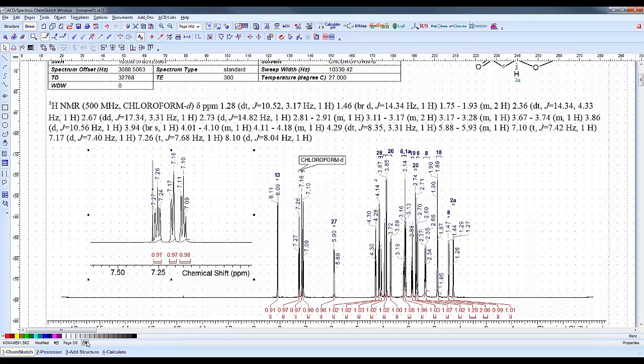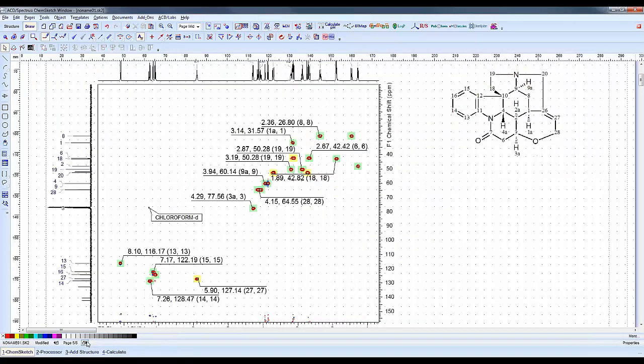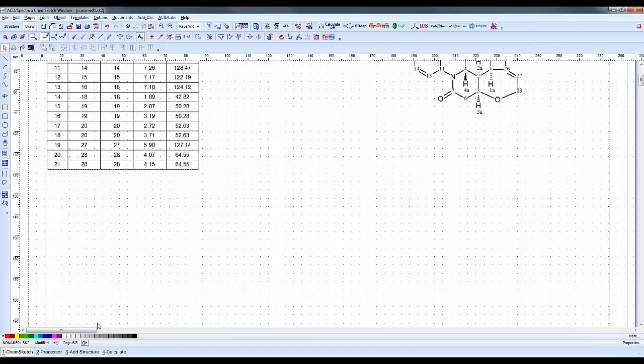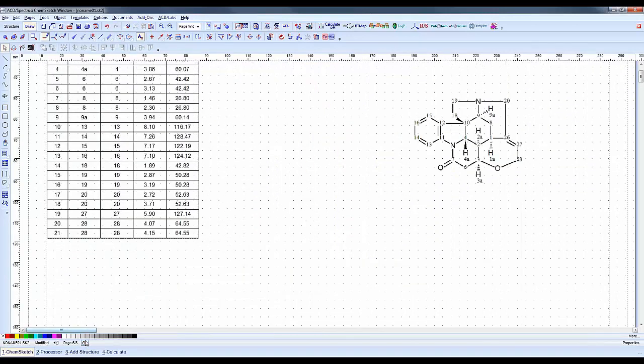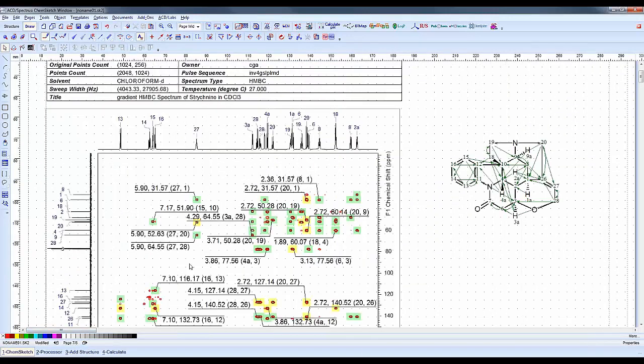We have our inset and full spectrum in the report. We have some other data - our carbon NMR, our HMQC, our assignments from our HMQC here, and our HMBC also.